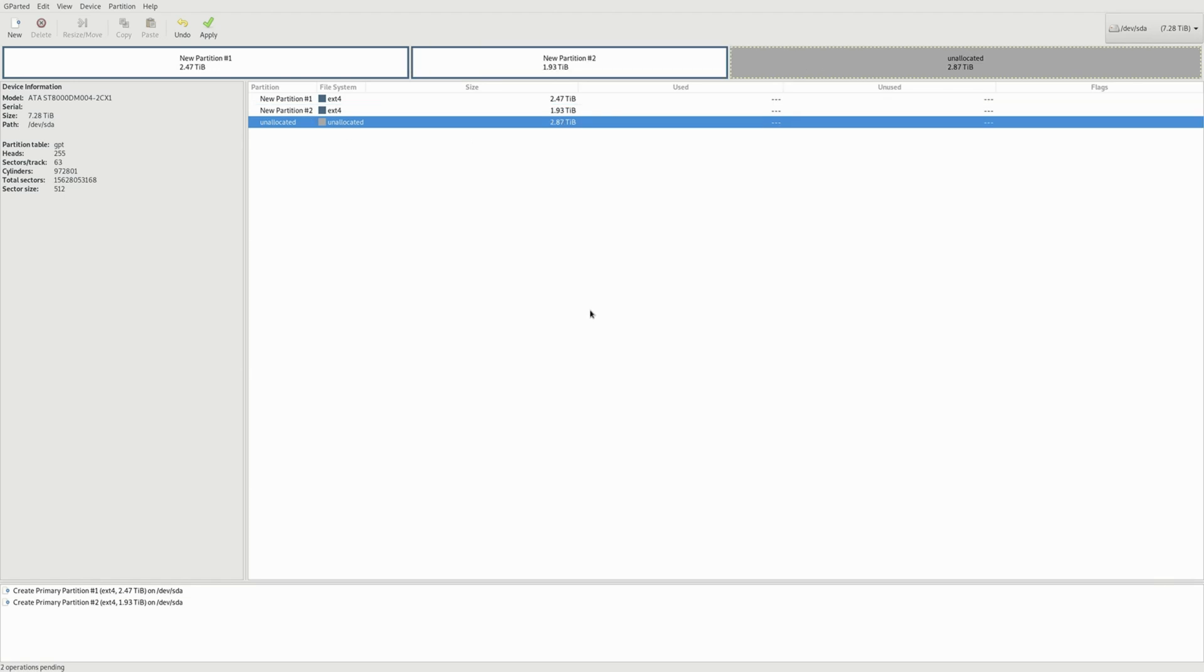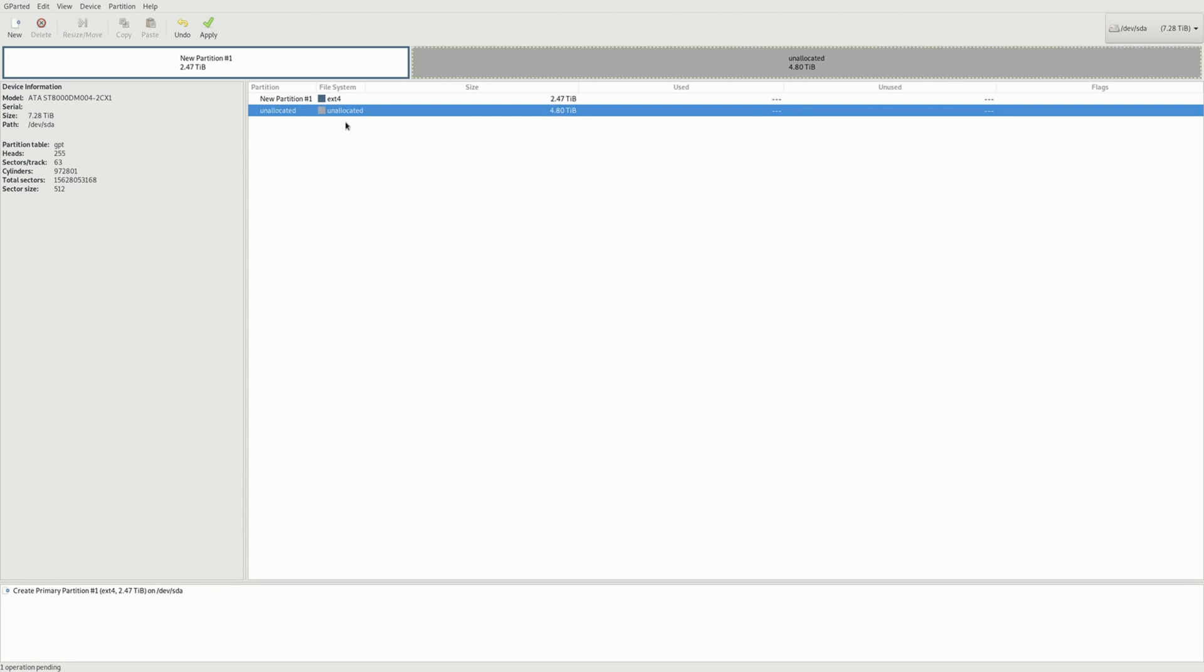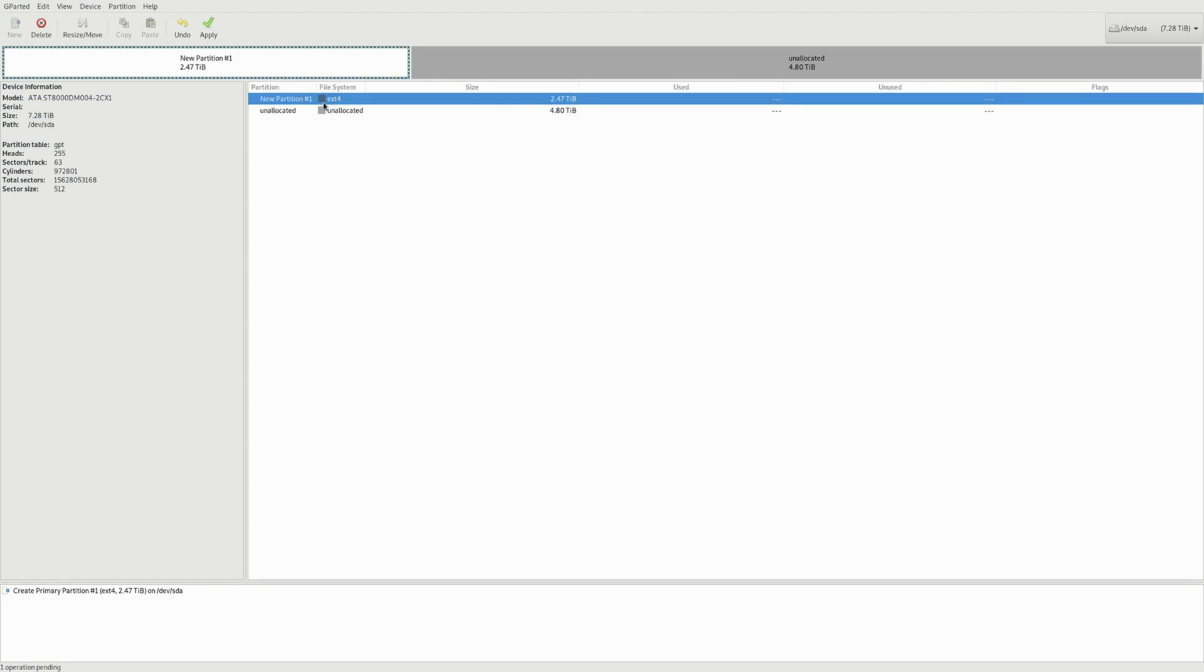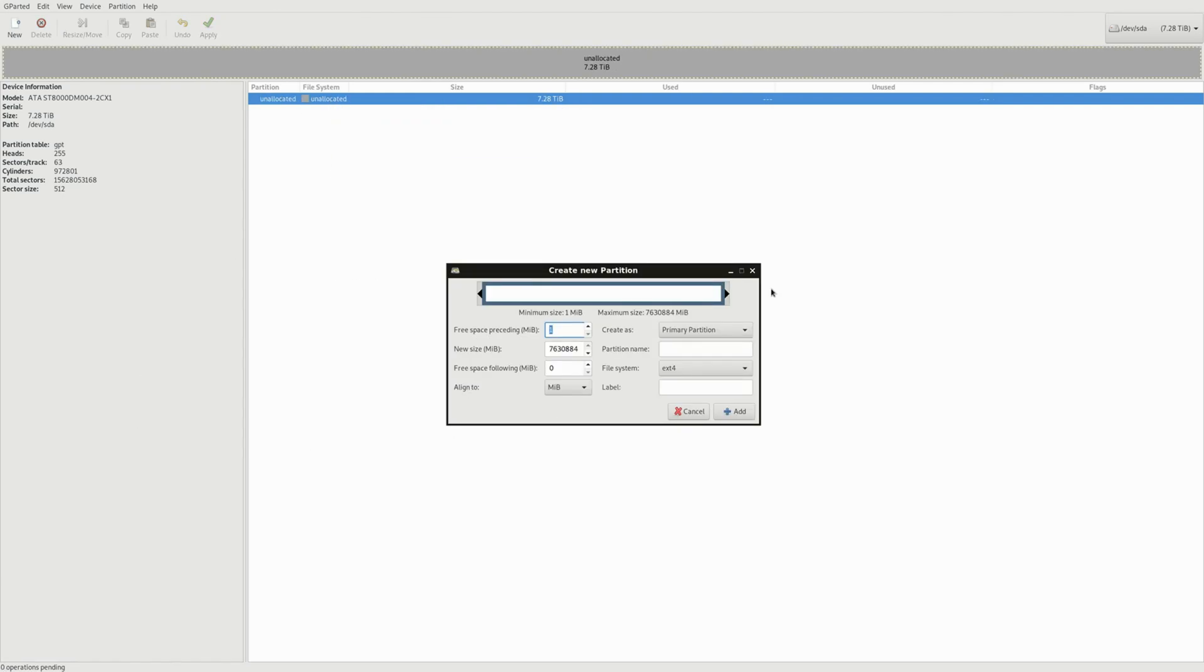And the great thing about these GUIs right here, or even in the terminal honestly, is that before you write through the drive it's not set in stone. So we can always delete these if you don't want to do that, but let's just fill this whole entire thing up.